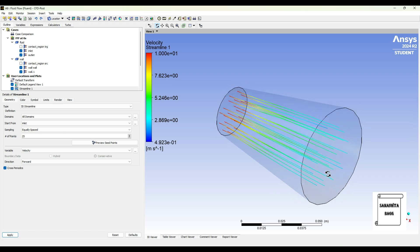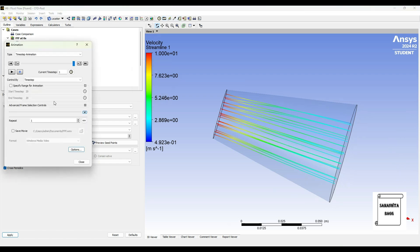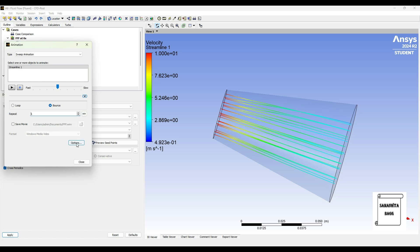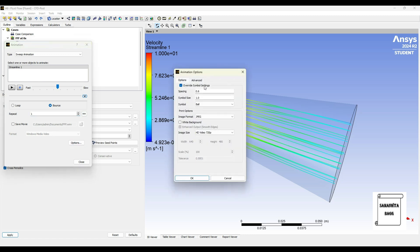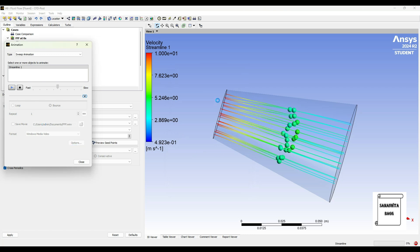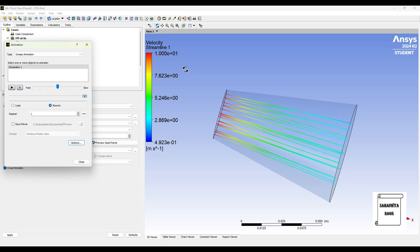So once this is done, I'll go to streamline option. I'll start from the inlet, then I'll apply. So here you can see the streamline. Next I'll go to animation. I'll change type to sweep animation. I'll select streamline one. I'll change the speed to a little bit slower. I'll remove this loop. I'll go to options and I'll give the ball size as 1.5, and then run.